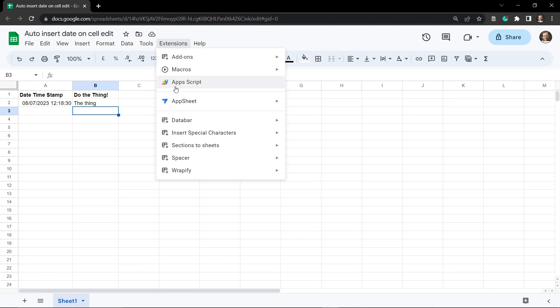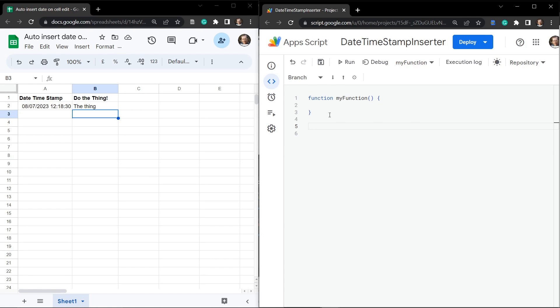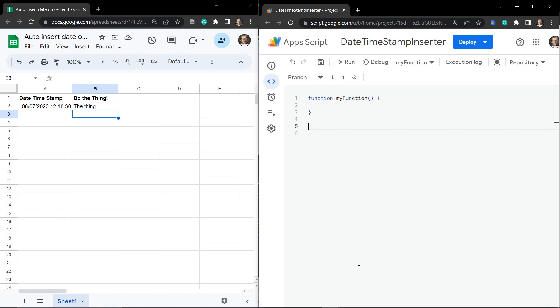Head over to Extensions and click on Apps Script. This will open up the Google Apps Script IDE for this particular Google Sheet. You should see something like this with the function 'myFunction'. Some of the stuff across the top may not be there — that's okay, I've made some modifications to the Apps Script IDE.